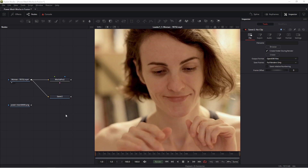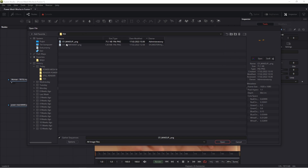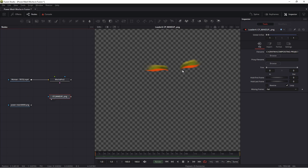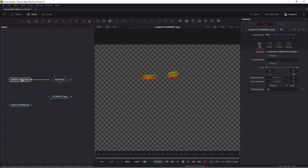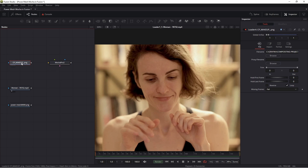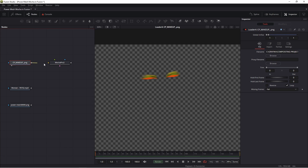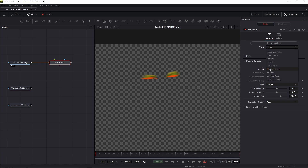I saved this object earlier. I load my new graphic — this is my makeup, an object with alpha channel. I connect this graphic, my object with alpha channel, with Mocha Pro as source. In Mocha Pro, in the Module Render, press Render and choose Stabilize Warp.